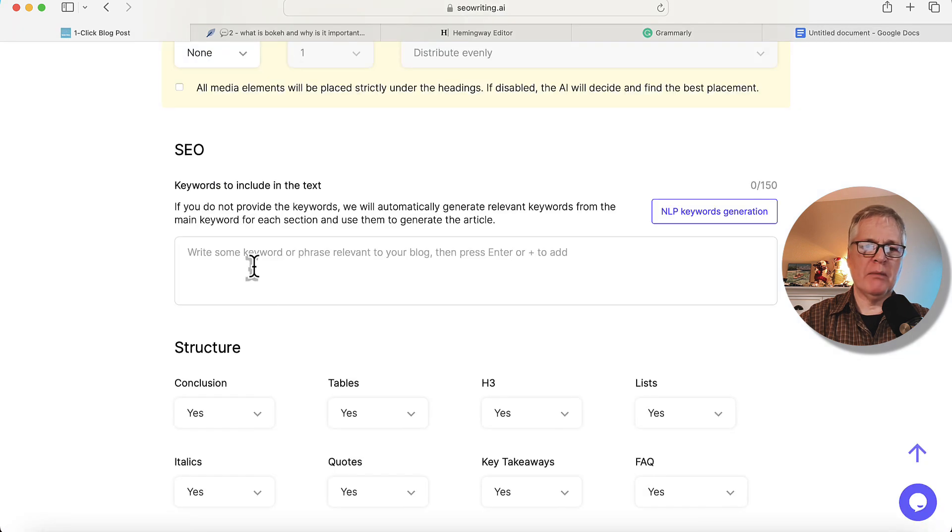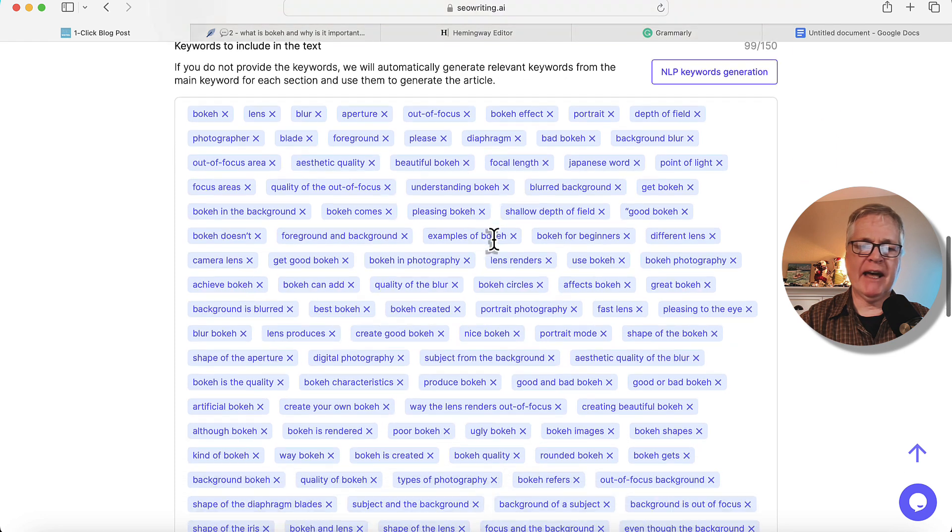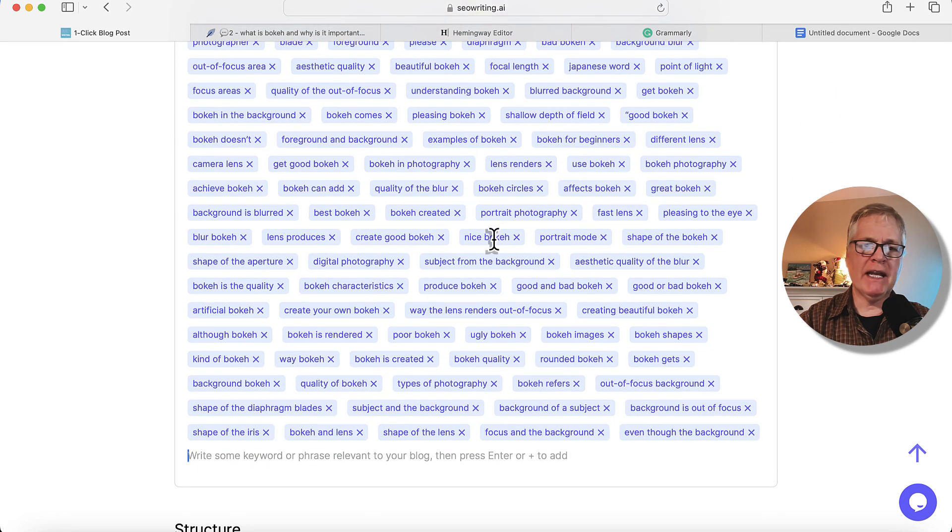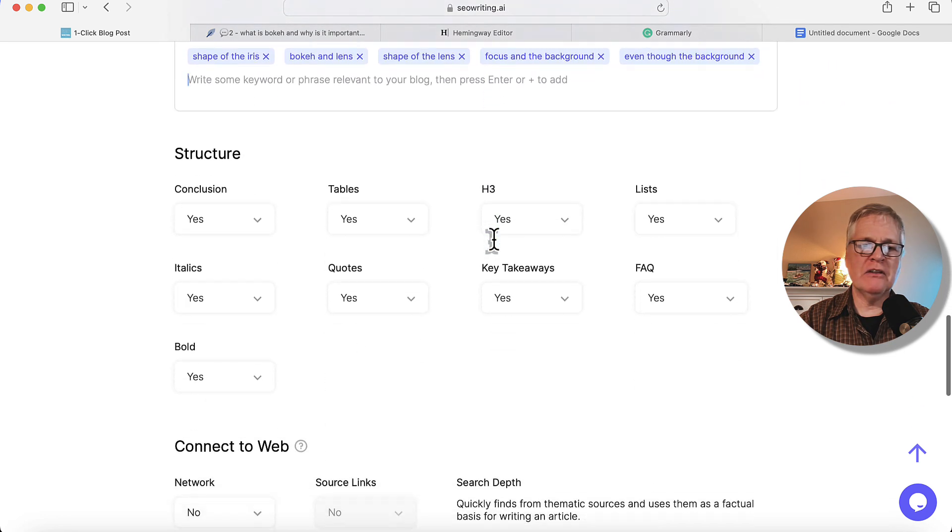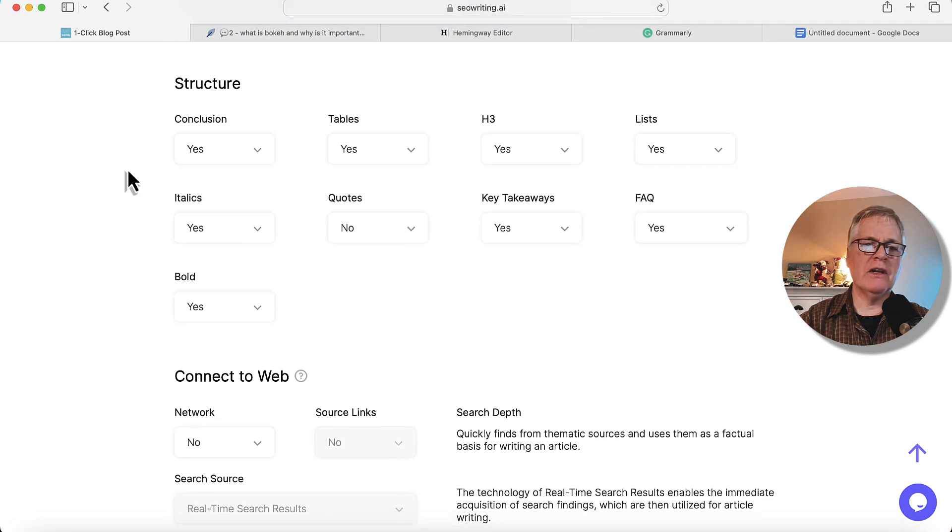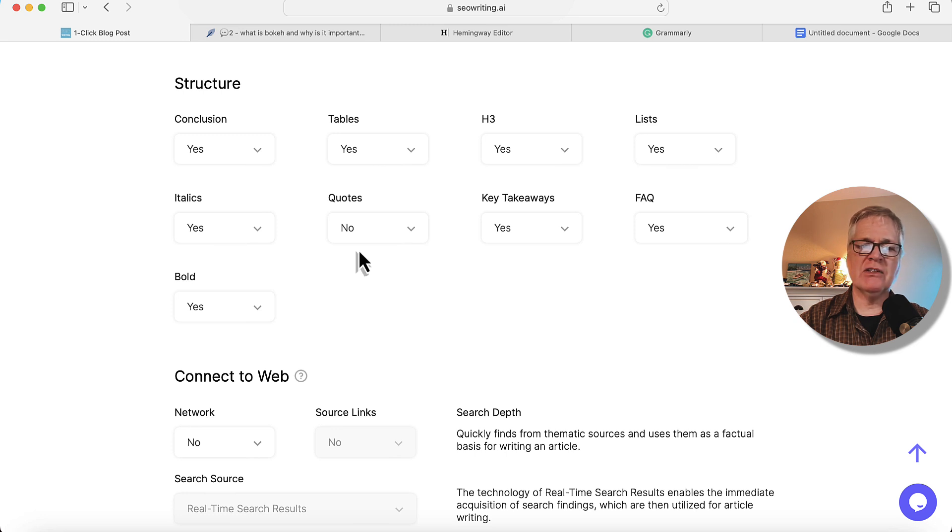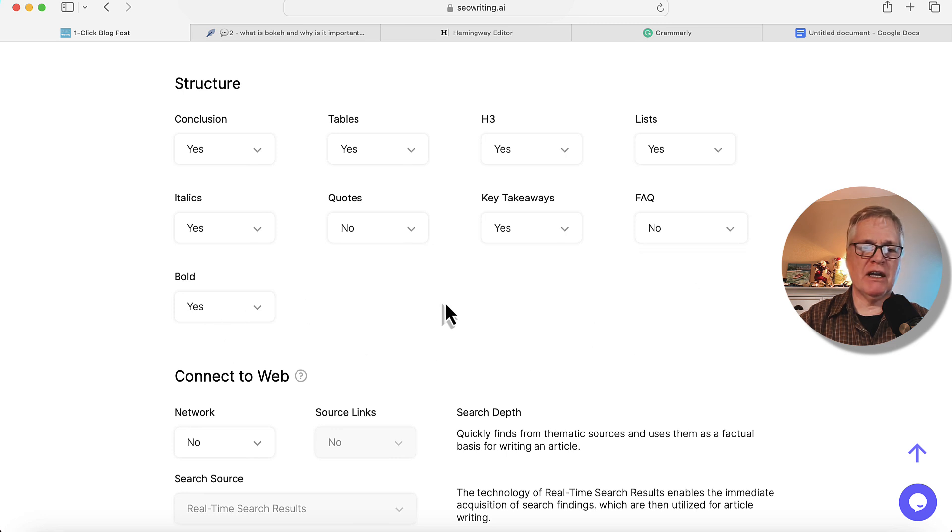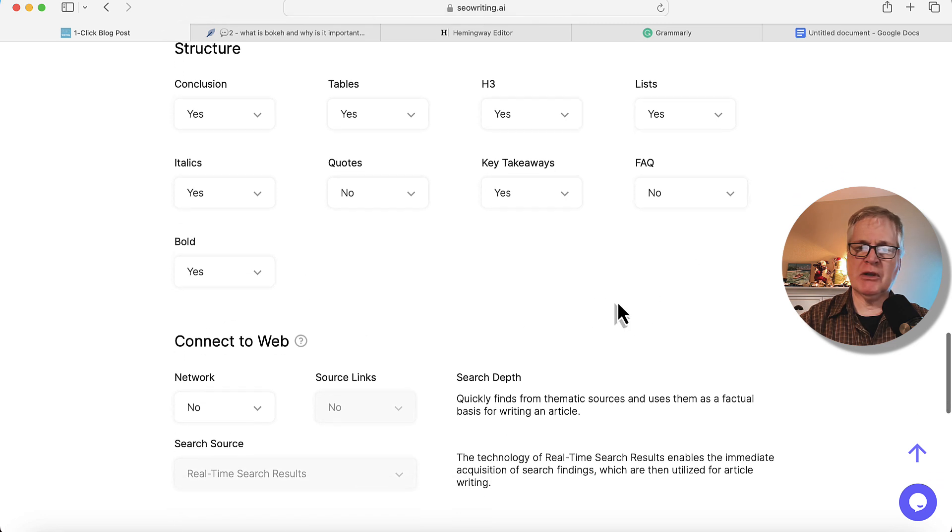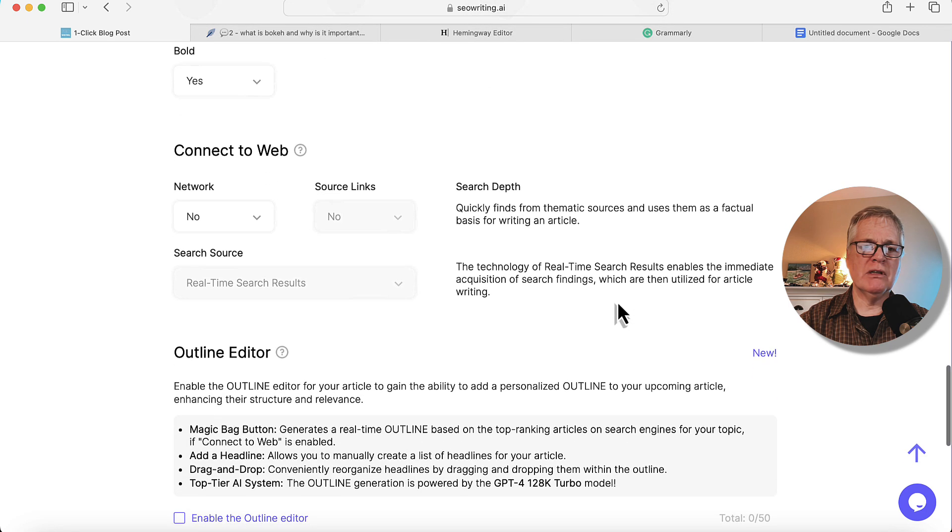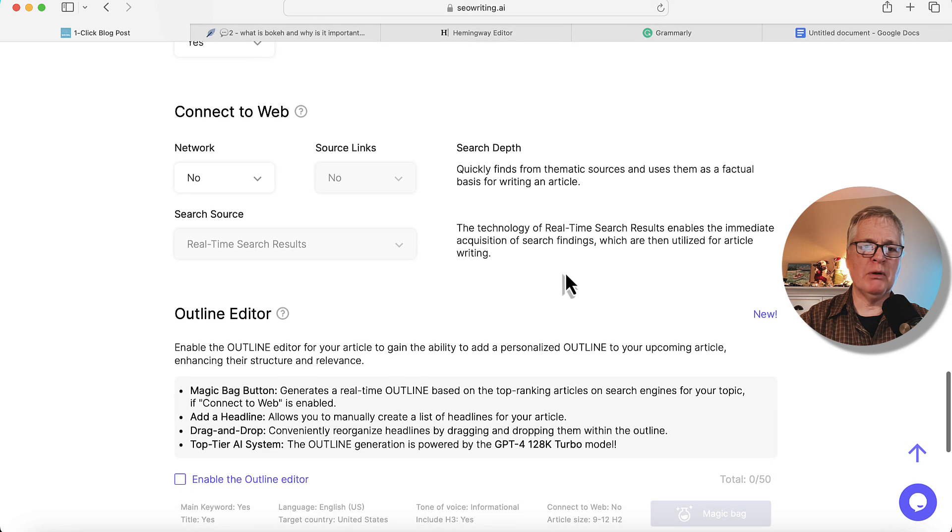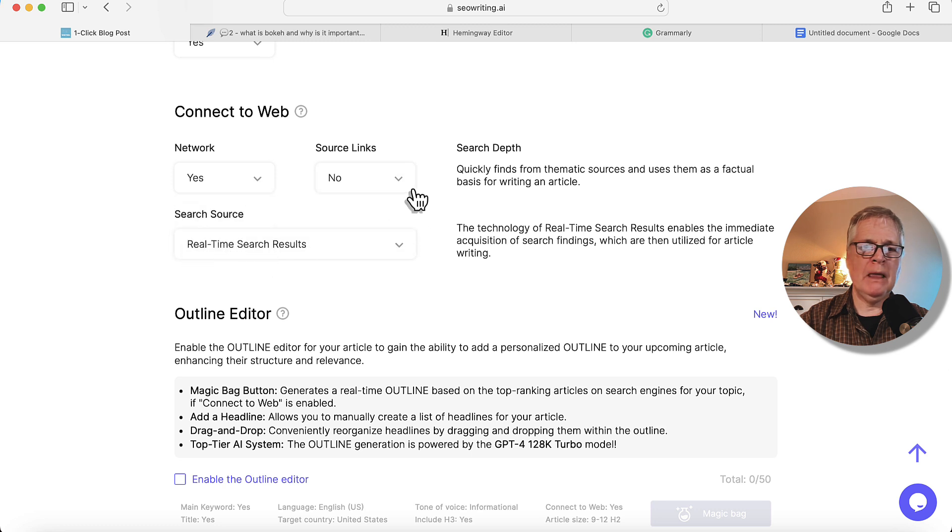We'll go back. We'll drop in these terms. So now these are all the terms that I want to have SEO writing try to use in the article if it can. So here we are in the document structure section. I want a conclusion. I want tables. I want H3s, lists, italics. I'm going to say no to quotes. Yes to key takeaways. I don't want an FAQ. And bolded text is fine for some of those selected terms that they want to bold. I'm going to go ahead and say yes to connect to web. No source links.